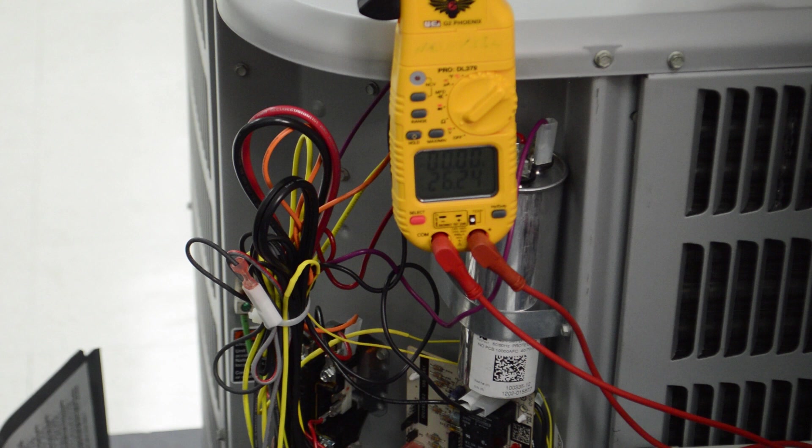All right, today we're going to discuss how to check a defrost control on a heat pump.